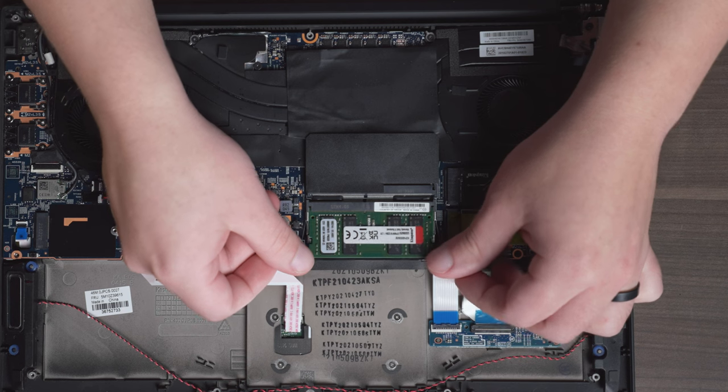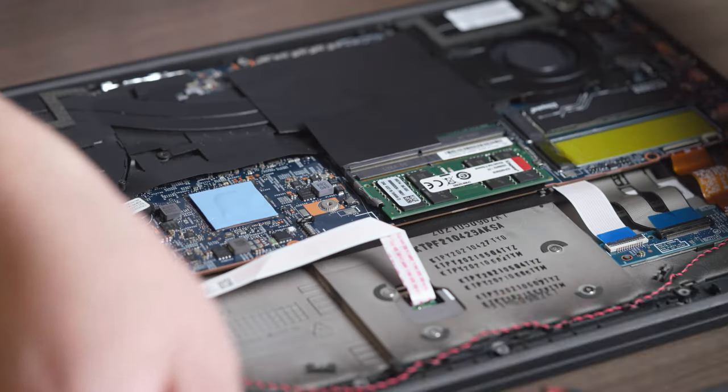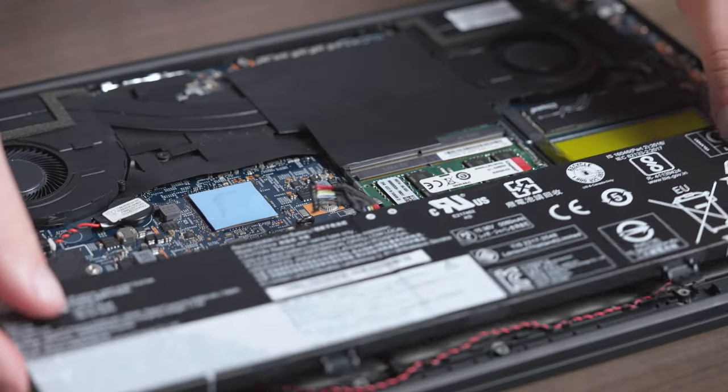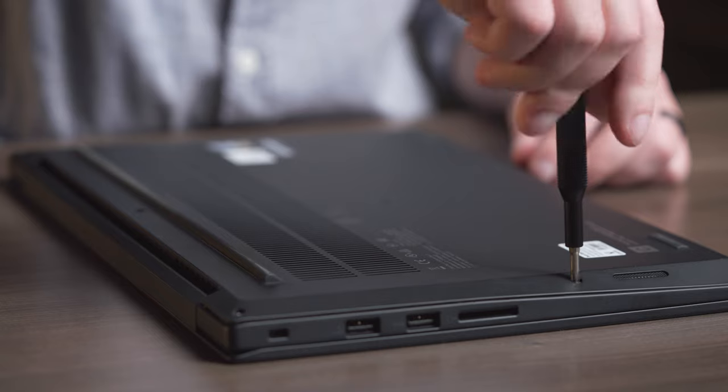If you're adding more than one, repeat this process for the other memory. Then reconnect the battery and screw the bottom base into place, and turn on your computer.